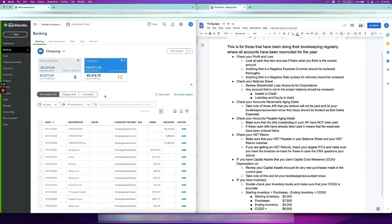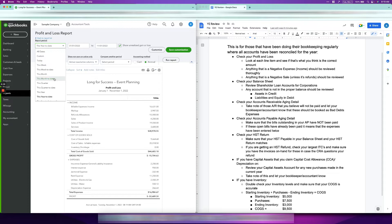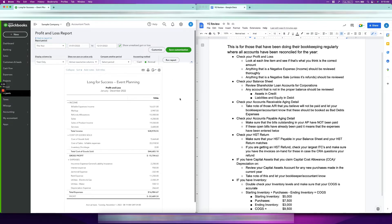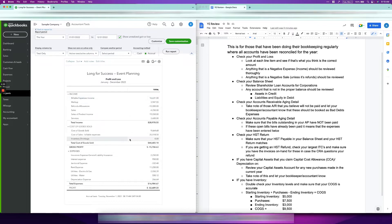First things first, we're going to check our Profit and Loss. Go to Reports, Profit and Loss, and set it to this year. Before looking at any amounts, just go through each line item and make sure it all looks correct. Then check the amounts — make sure they match what you think you paid. For example, insurance expense $2,250 — that's around the ballpark figure of what I paid, so that looks correct.